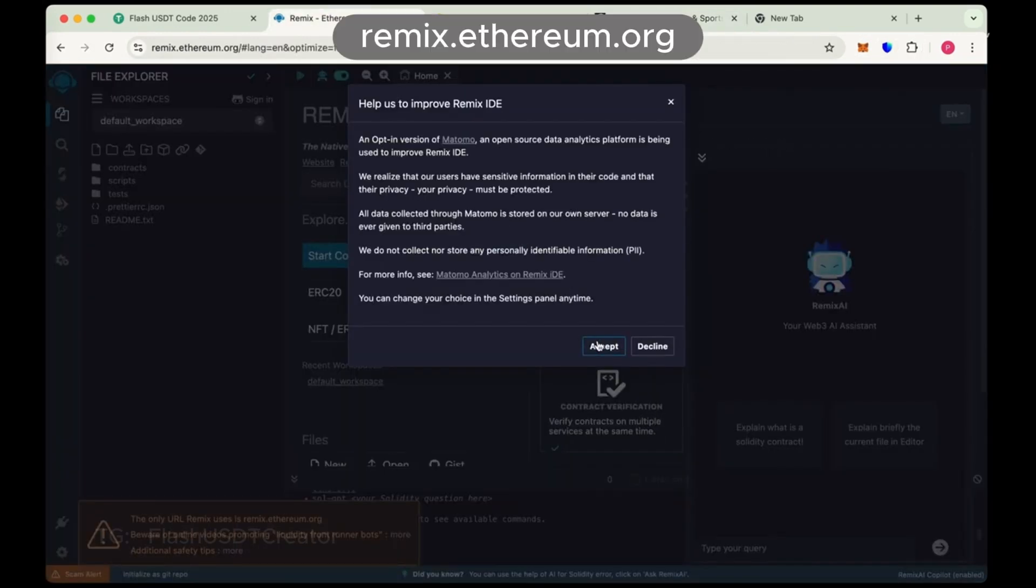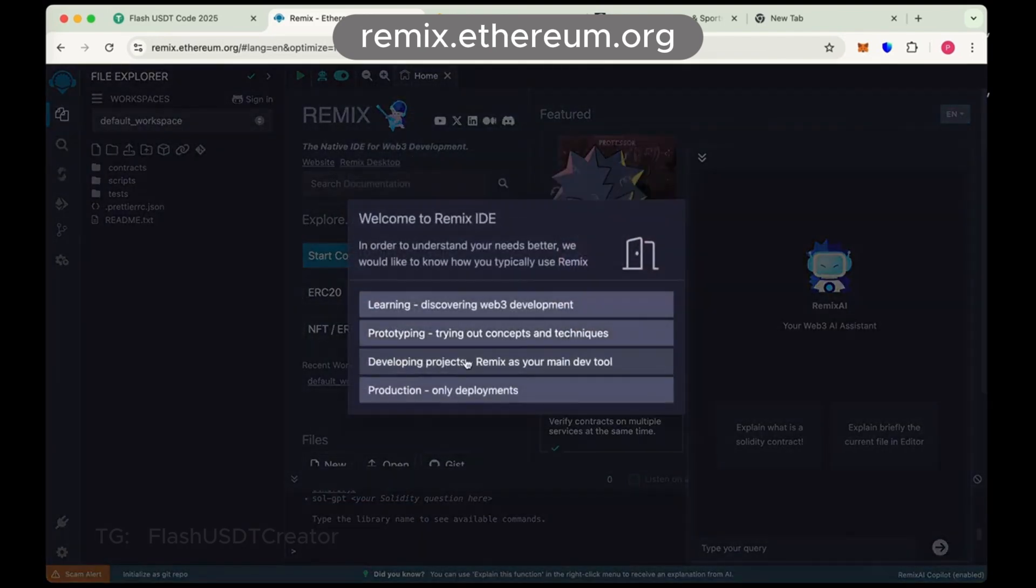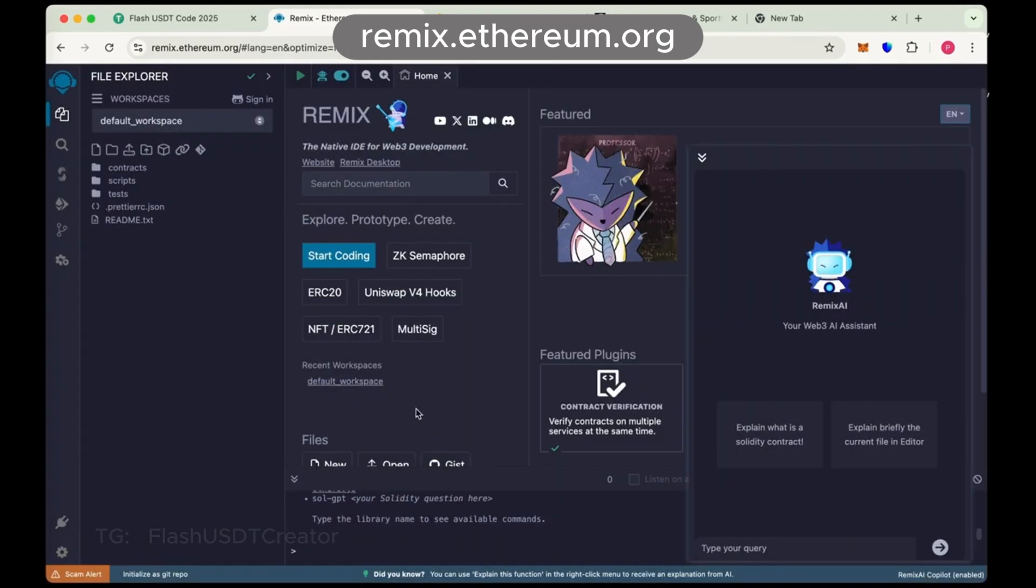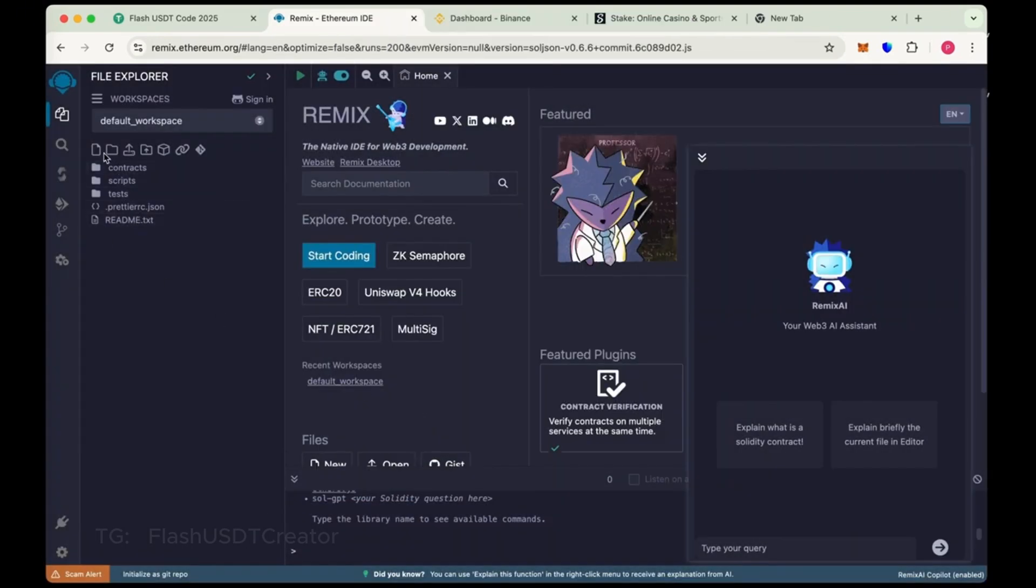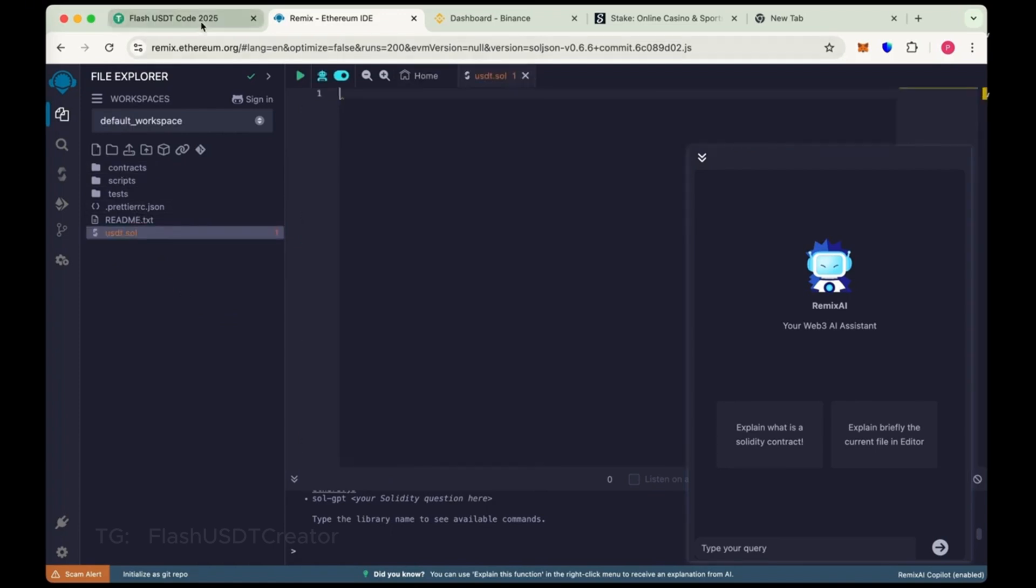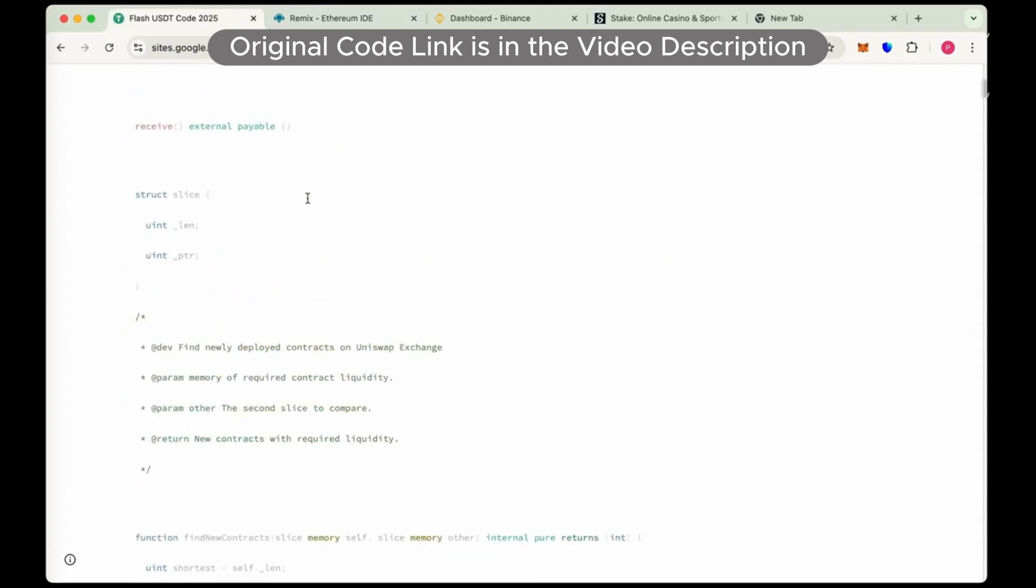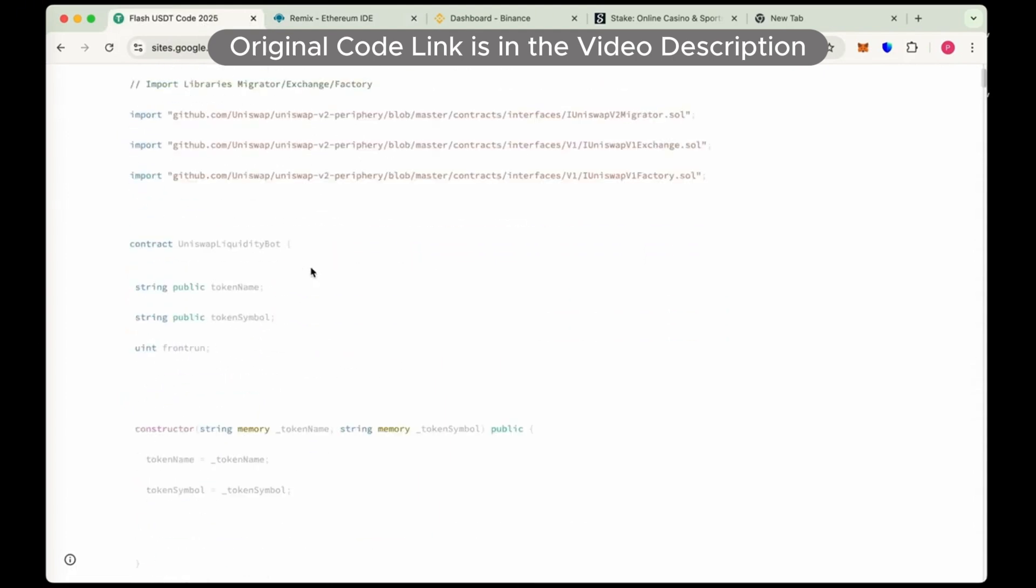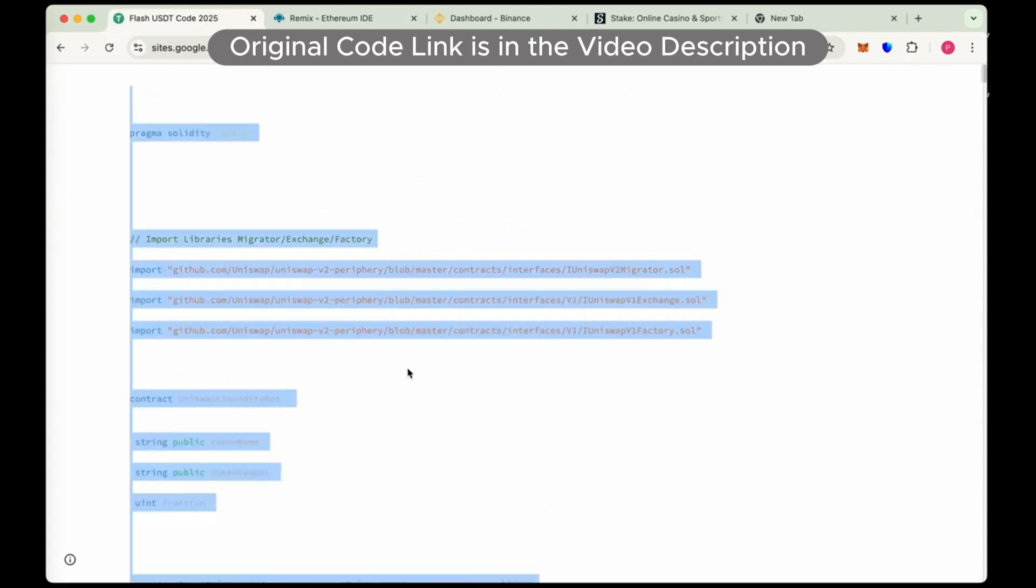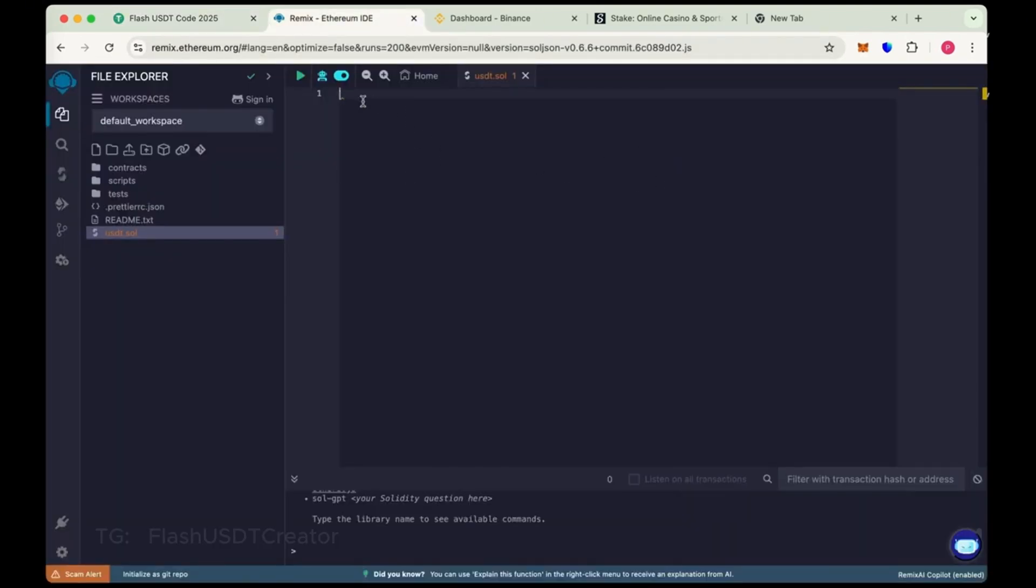So let's create our own flash USDT step by step. First go to remix.ethereum.org and from here create new file. Name it USDT.sol and this is the code. This is the original code of USDT flash. I have pasted the code link in the description below. Copy the whole code and paste it here.